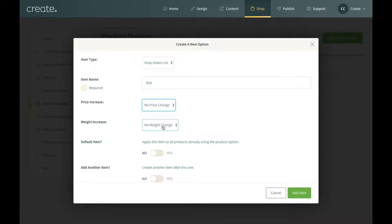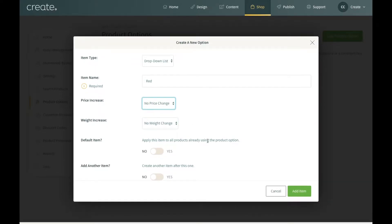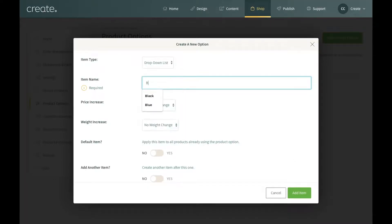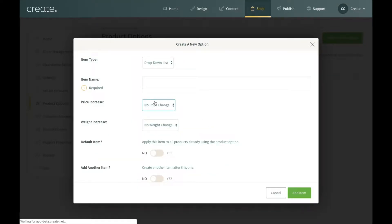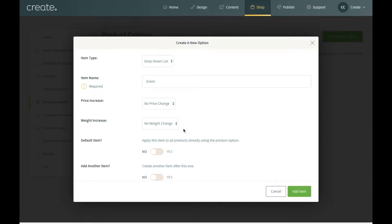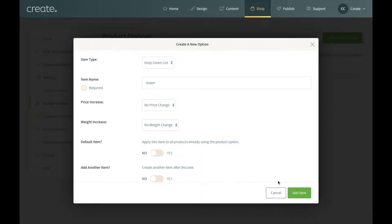The weight increase I'm going to leave as no weight change. For default item — you can ignore this if it's the first product option you're setting up. Then 'add another item' — I'm going to set that to yes because I want to add another color. I'll click add item. Now it's the same process again, so I'm going to say blue this time. Leave the details the same, default item no, add another item yes, add item. And I'm going to say green. Leave everything the same. Now I'm going to say no to add another item because I only want these three colors, so I'll click add item.